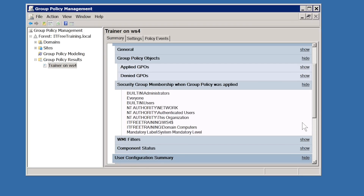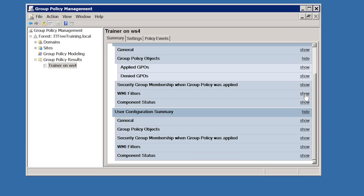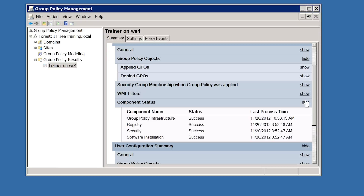Under security group membership, this shows which group the computer account was a member of when the report was generated. This is useful information if you find that a particular group policy has not been applied — the reason may be as simple as the user or computer not being a member of the correct group. If you have any WMI filters, they will be listed here. In this case, no WMI filters were applied. Lastly, you can see which components were used with group policy.